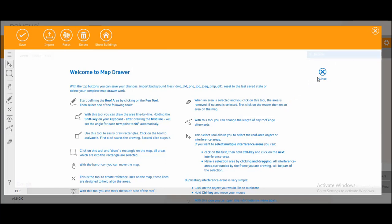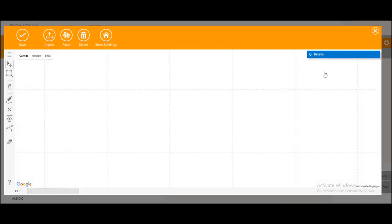You can close it for now and if you need help later on just click on this question mark in the bottom left corner. You can always reopen it.